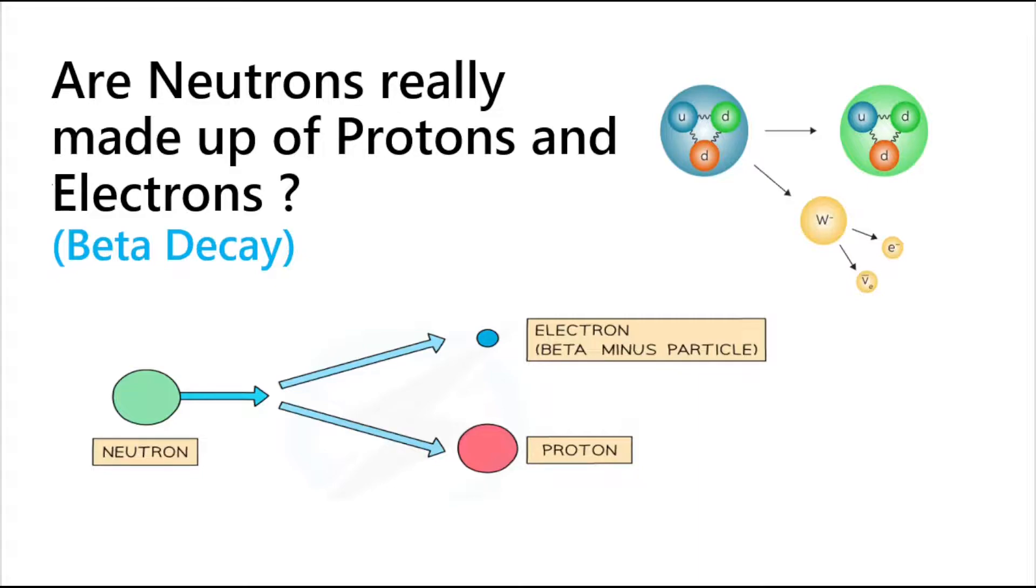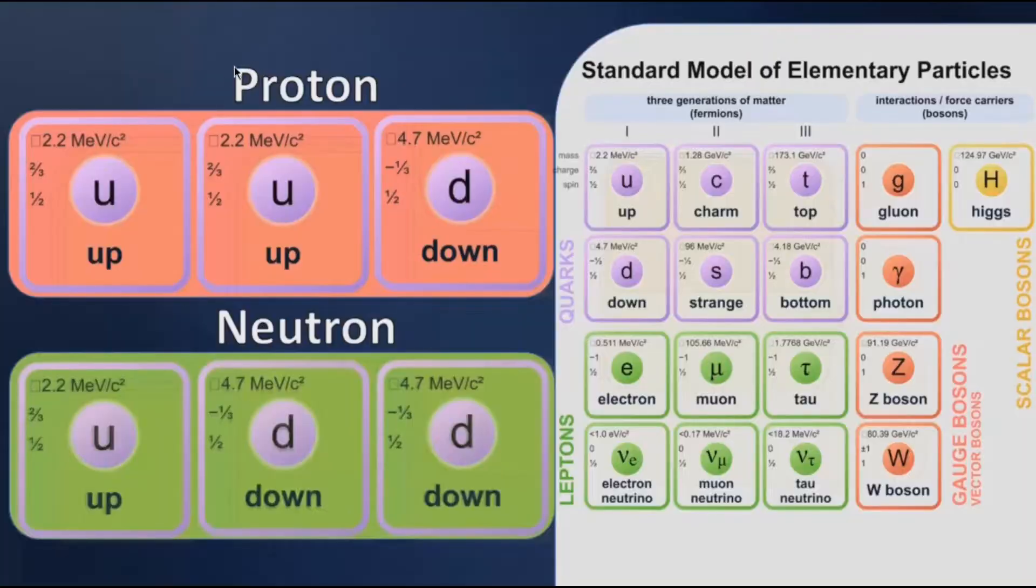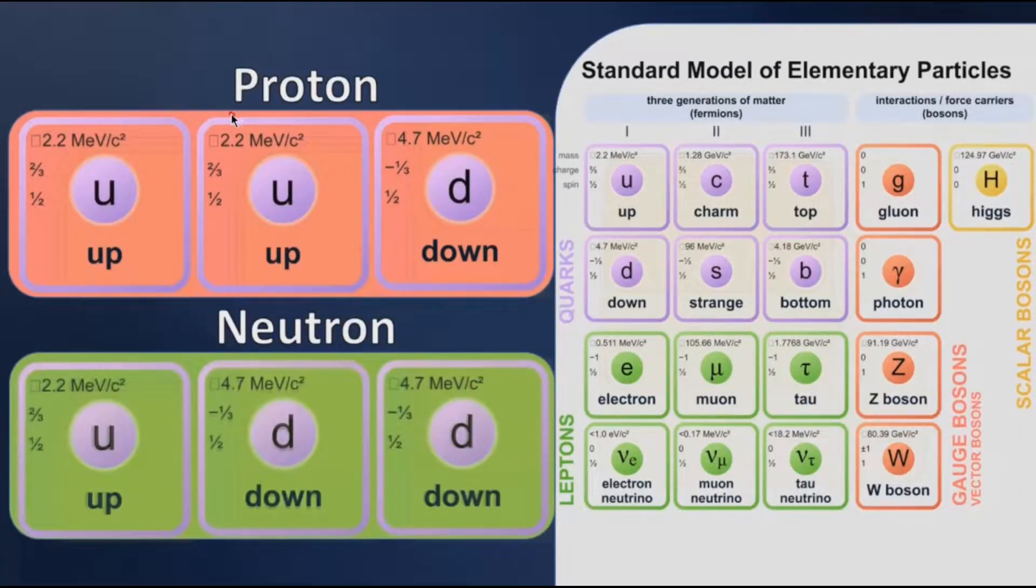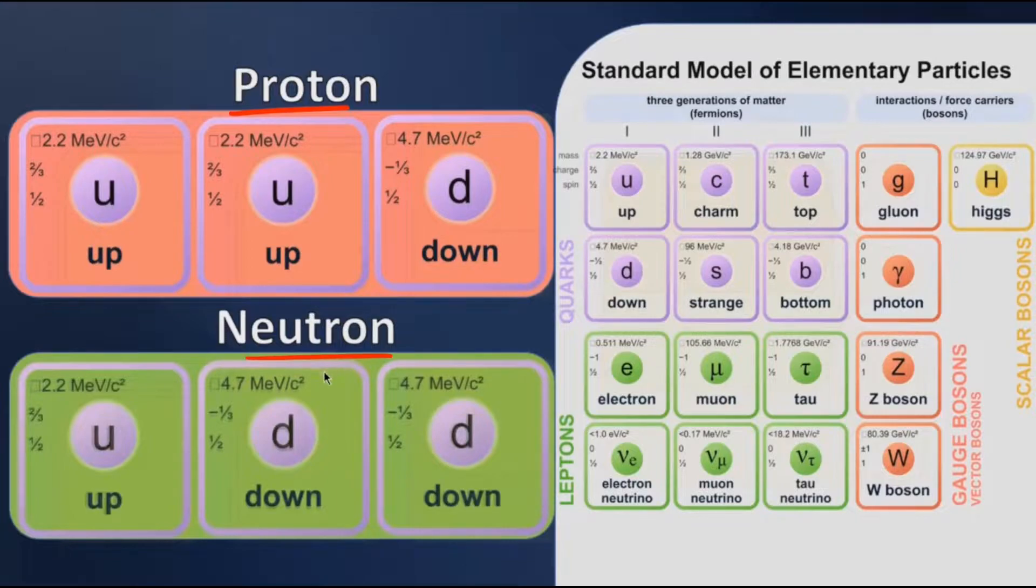First of all, let's see the standard model of elementary particles. From here we can clearly see that neutrons and protons are not really fundamental particles, but electrons are.